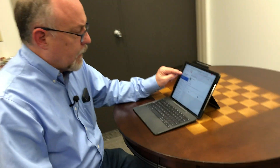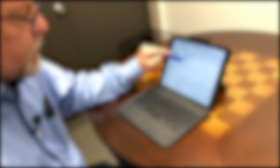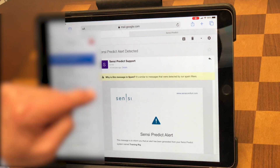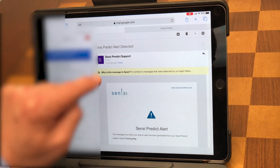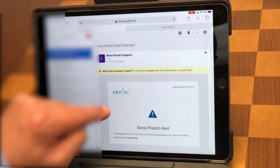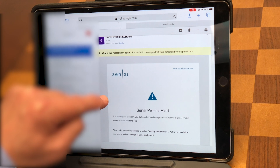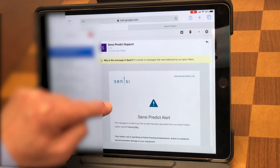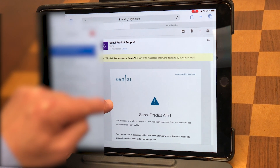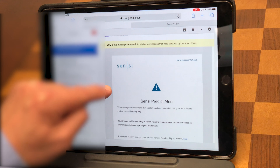Let me show you over here. I got a support email that came in and it says support at my Sensi — it's going to tell you you have an alarm detected. So if you tap on that email, the first thing I want you to notice is these can end up in spam. Make sure that if you have a spam filter, you mark this as not spam so it doesn't go in your spam again.